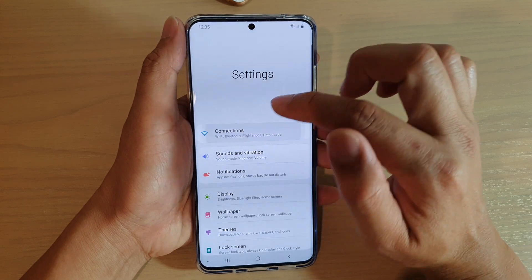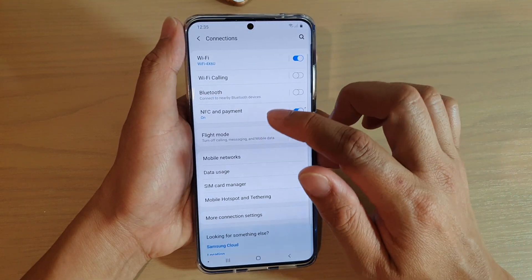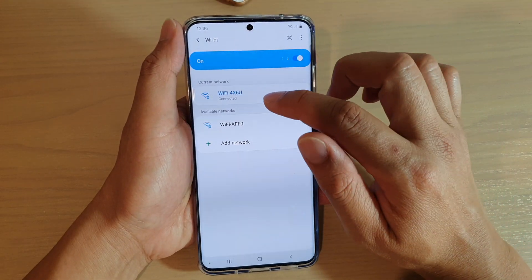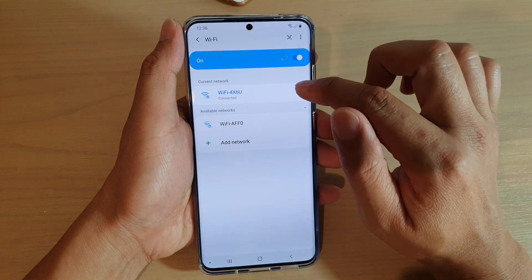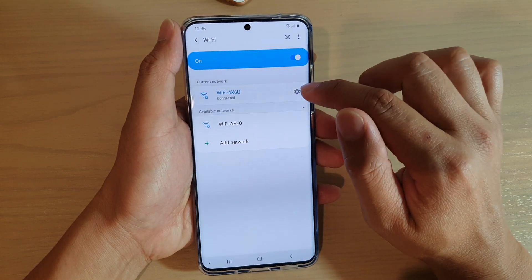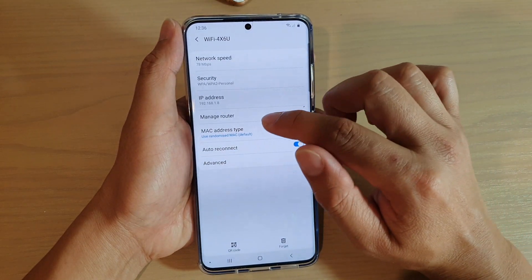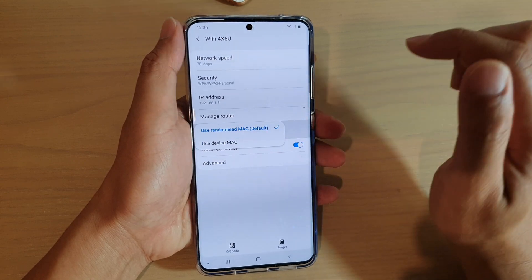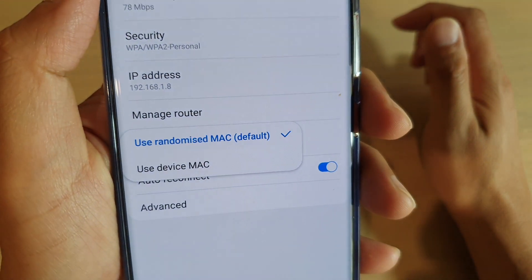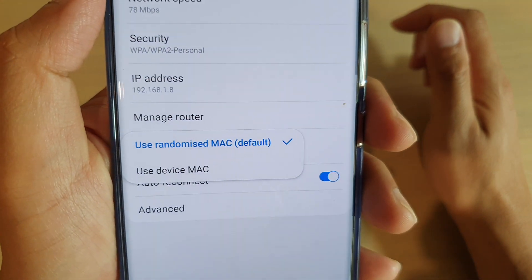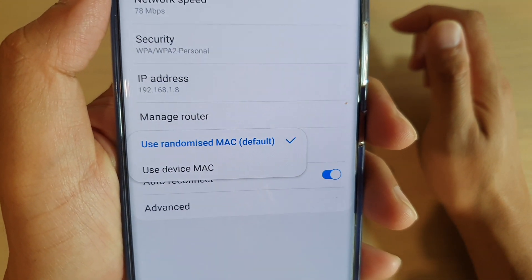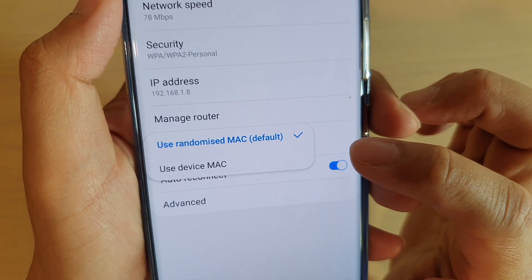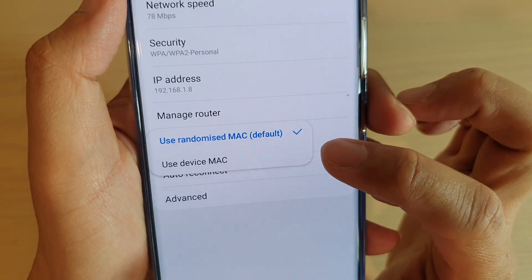In settings, tap on connections and then tap on Wi-Fi. Next, tap on the Wi-Fi that you want to change, so tap on the settings icon here and then tap on MAC address type. Here you could choose randomized MAC, which is the default, or you could use a device MAC address.